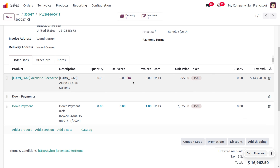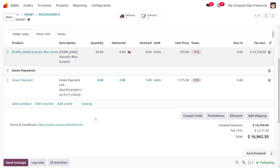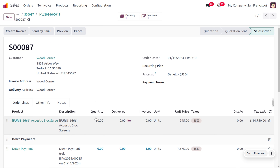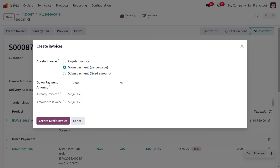Moving on to the sales order, you can see that the down payment product will be added along with the product in the order lines, and the amount is also shown. The customer still owes money to the company. Now let's see how the customer can make a down payment with a fixed amount. Let's create the invoice and use the down payment as a fixed amount. Here you can see the amount already invoiced and the amount still to be invoiced. The customer is finally going to make a fixed amount of $5,000 as a payment.